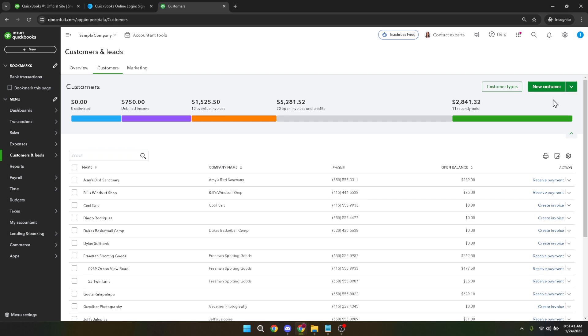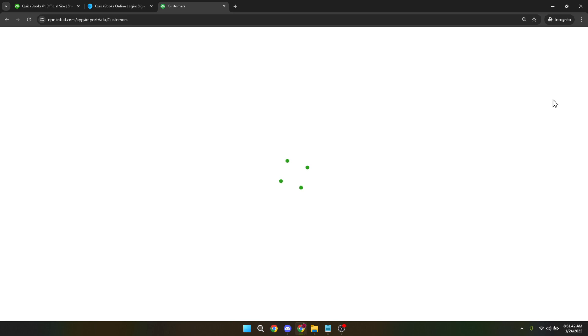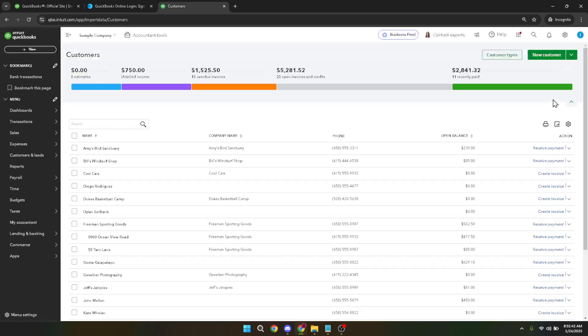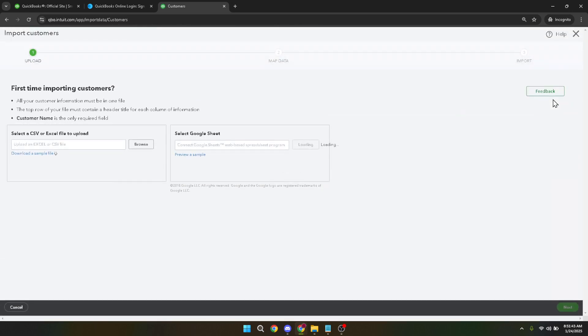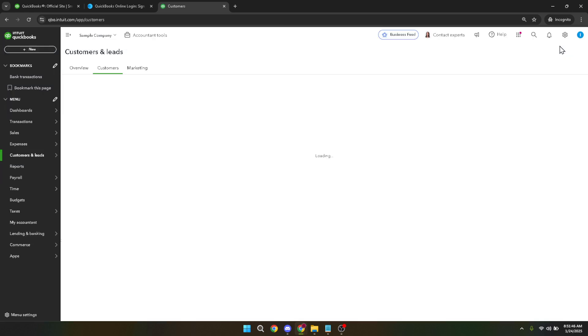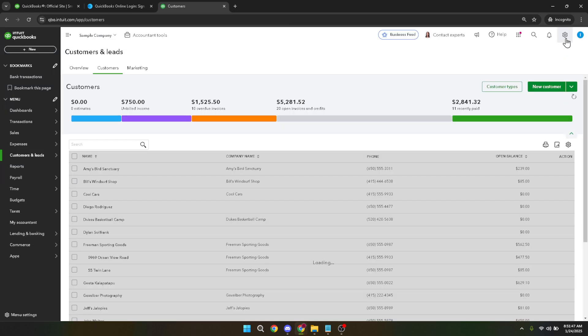Let's talk about the file type for a moment. QuickBooks Online generally accepts CSV files for import. So if your data isn't already in CSV format, a quick conversion will be necessary to ensure compatibility.